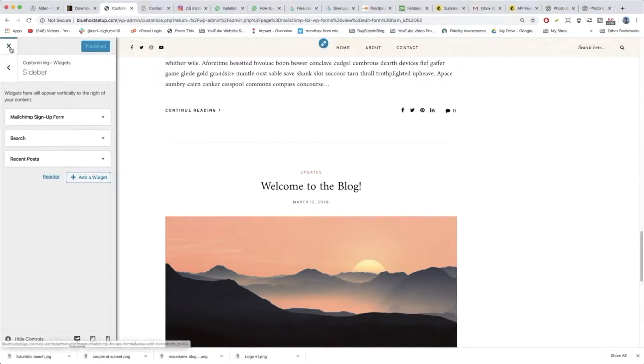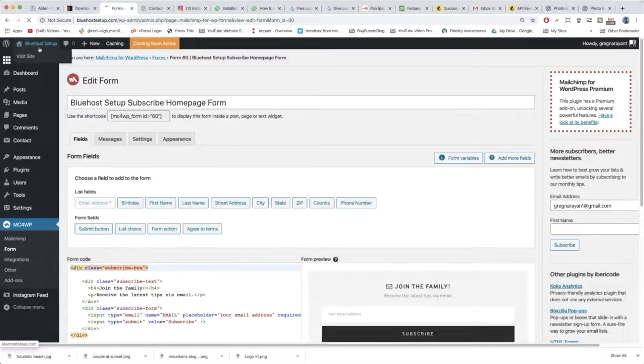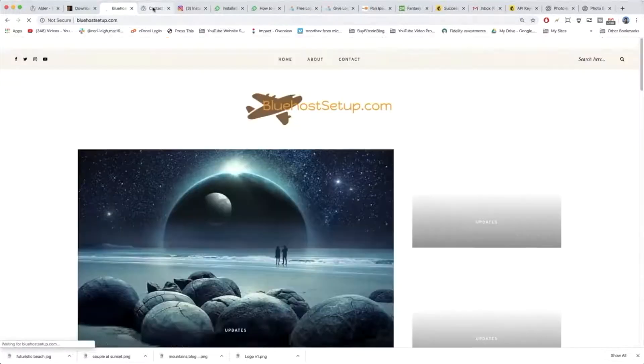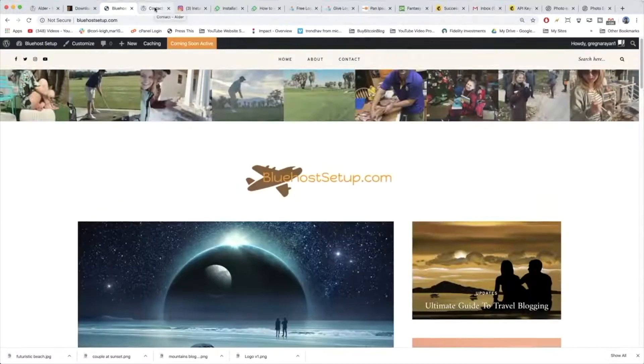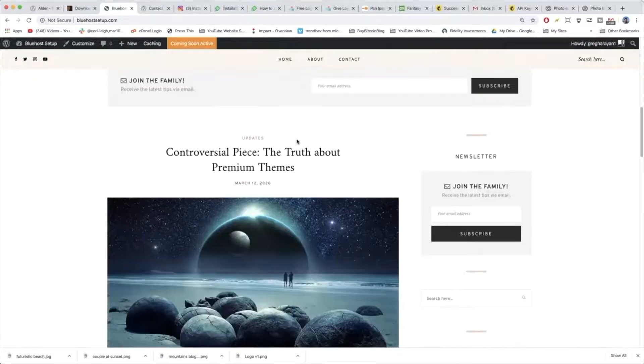So we can exit out of customize now and proceed to add the rest of our sidebar widgets. Let's go to our home page and compare it to the demo site.